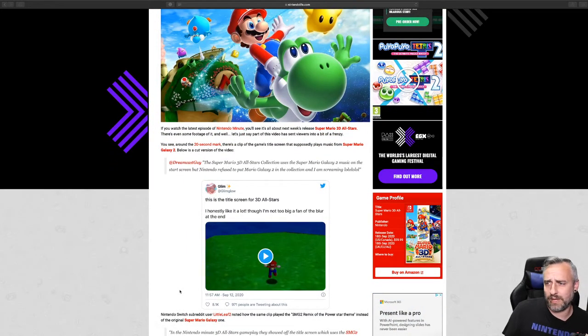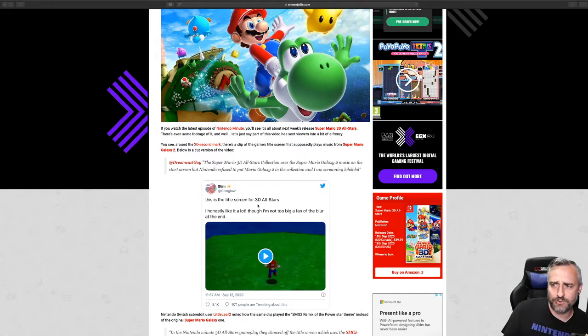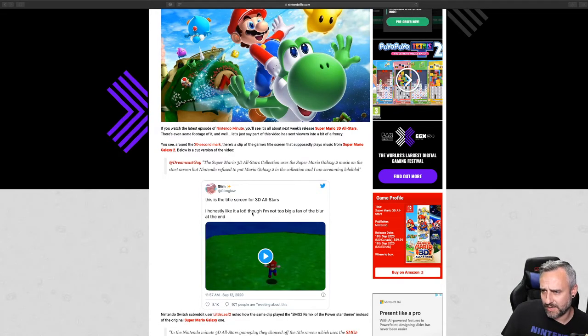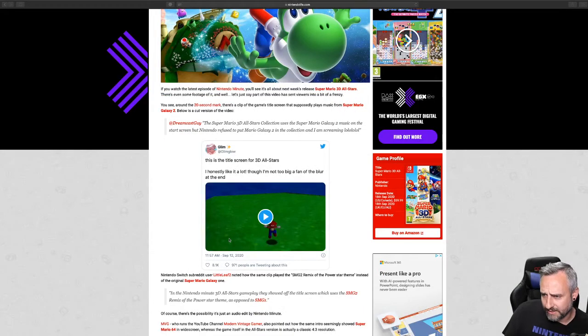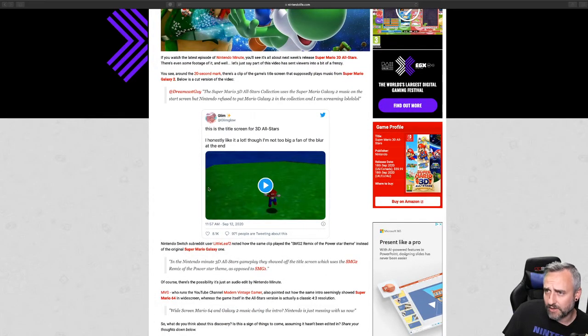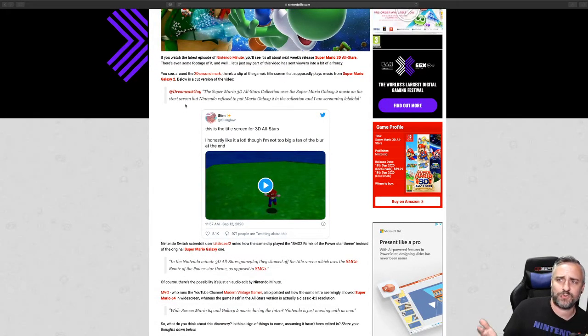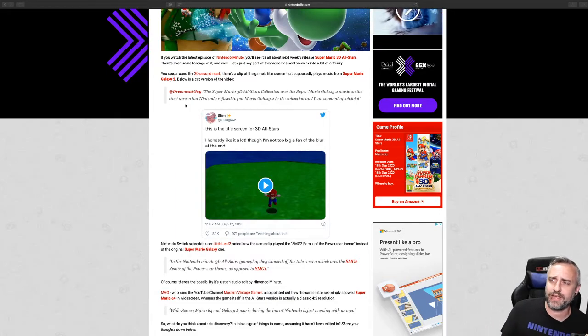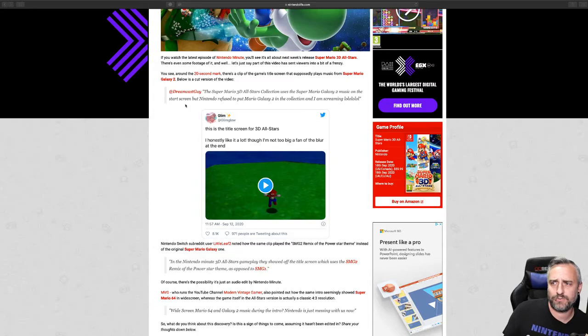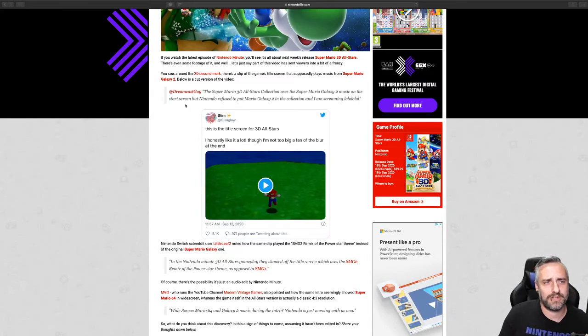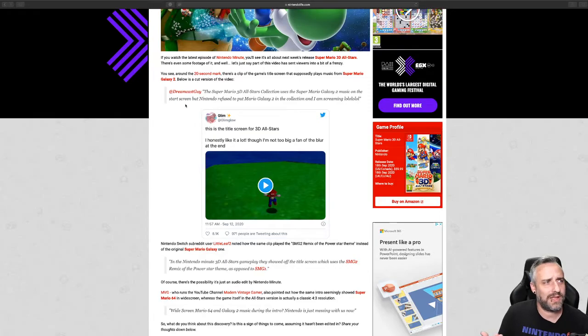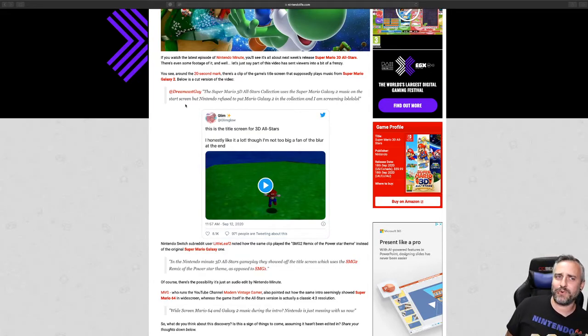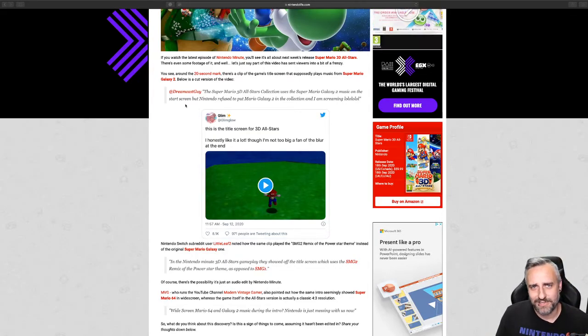This is a tweet. It says 'This is the title screen for 3D All-Stars. I honestly like it a lot, not a big fan of the blur at the end moving right along. It looks like Dreamcast Guy says the Super Mario 3D All-Stars collection uses the Super Mario Galaxy 2 music on the start screen, but Nintendo refused to put Mario Galaxy 2 in the collection. I am screaming, lol lol lol lol.'